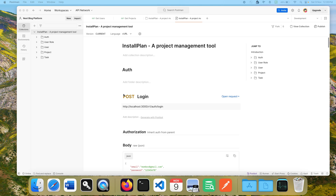Welcome back. In this video we are going to start a new tutorial series — a project management tool. I have named it 'Install Plan'. So basically we are going to have a tool where we can create projects, create tasks, create comments, have notifications, and many other features. Since this project was getting bigger and bigger as I was writing it, I decided to release it in parts.